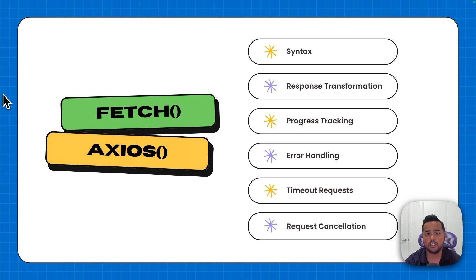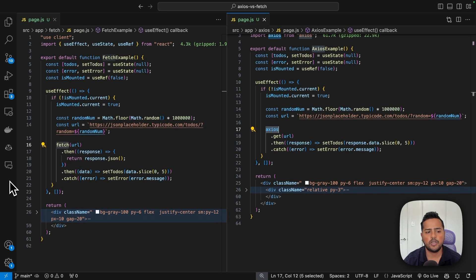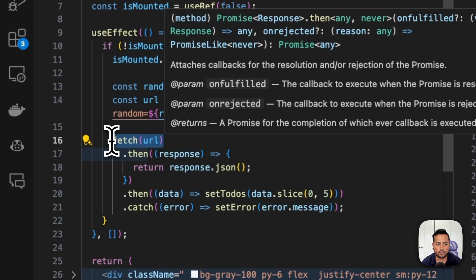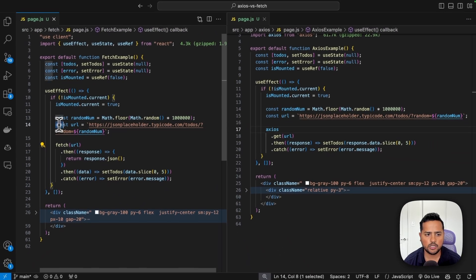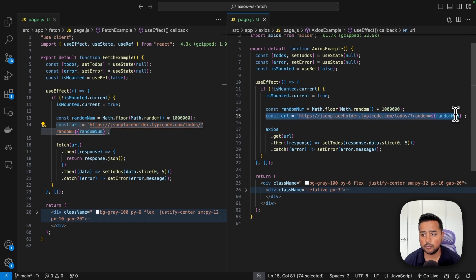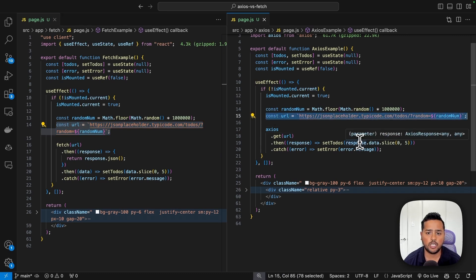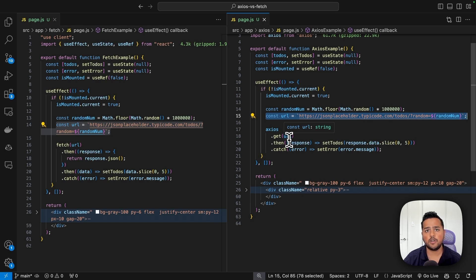I have created a Next.js project to find out the key differences between fetch and axios. On the left-hand side we are making an API call using fetch, on the right-hand side using axios, and the endpoint URL is the same for both. We'll go through each evaluation factor to determine which method is better.